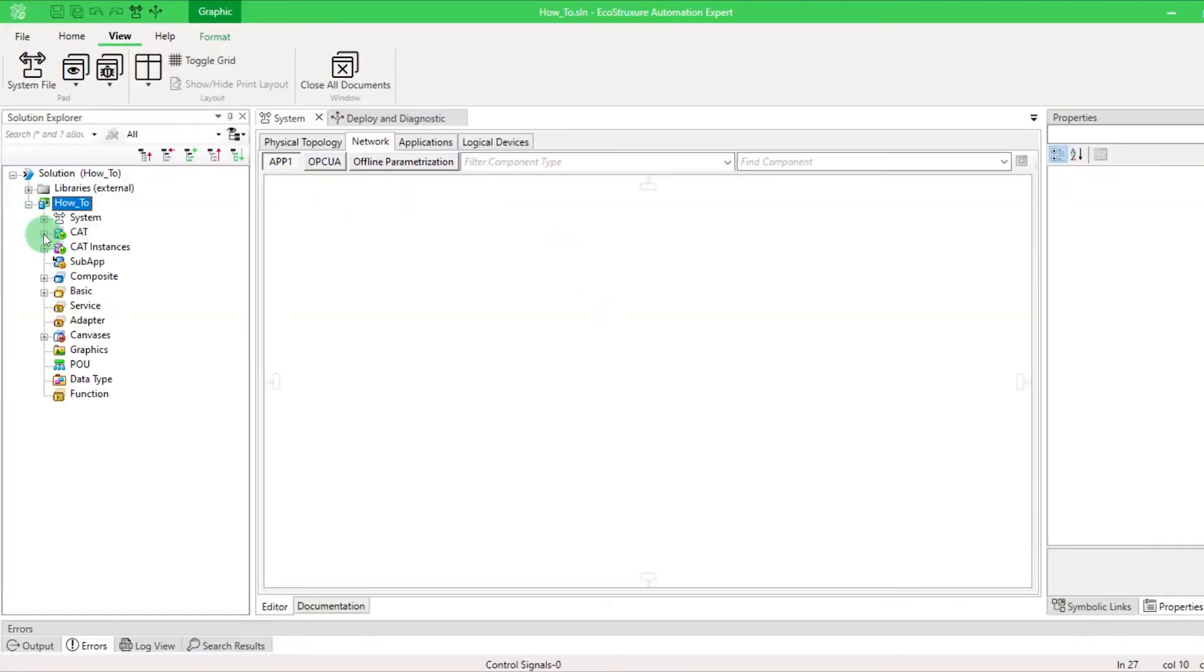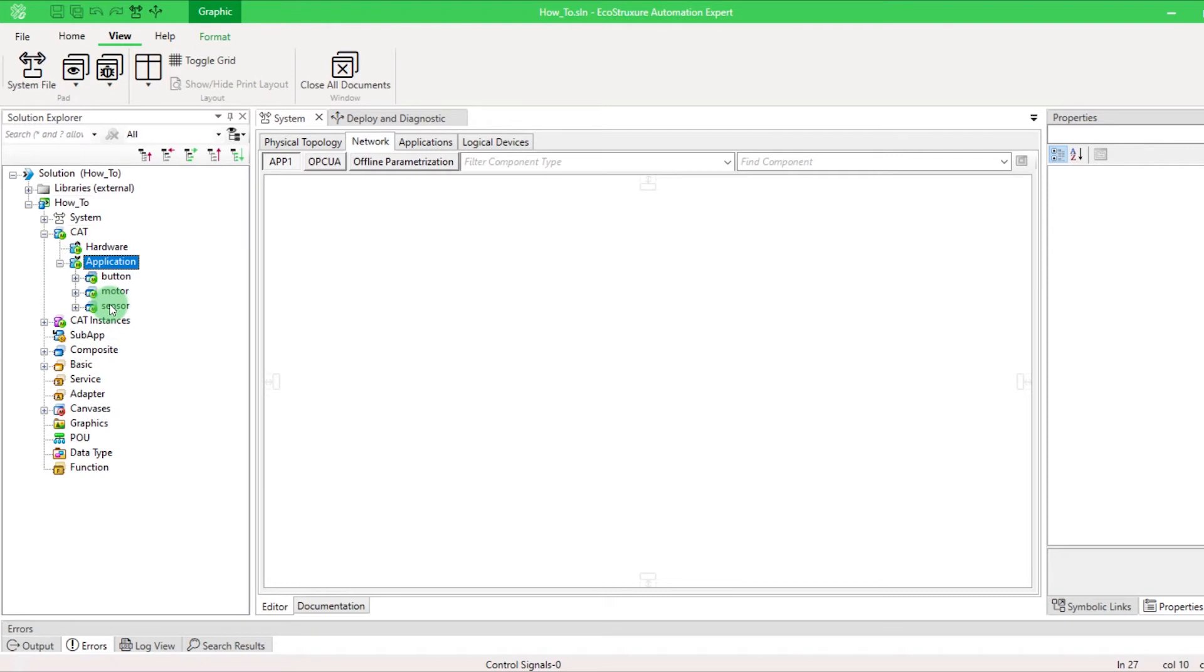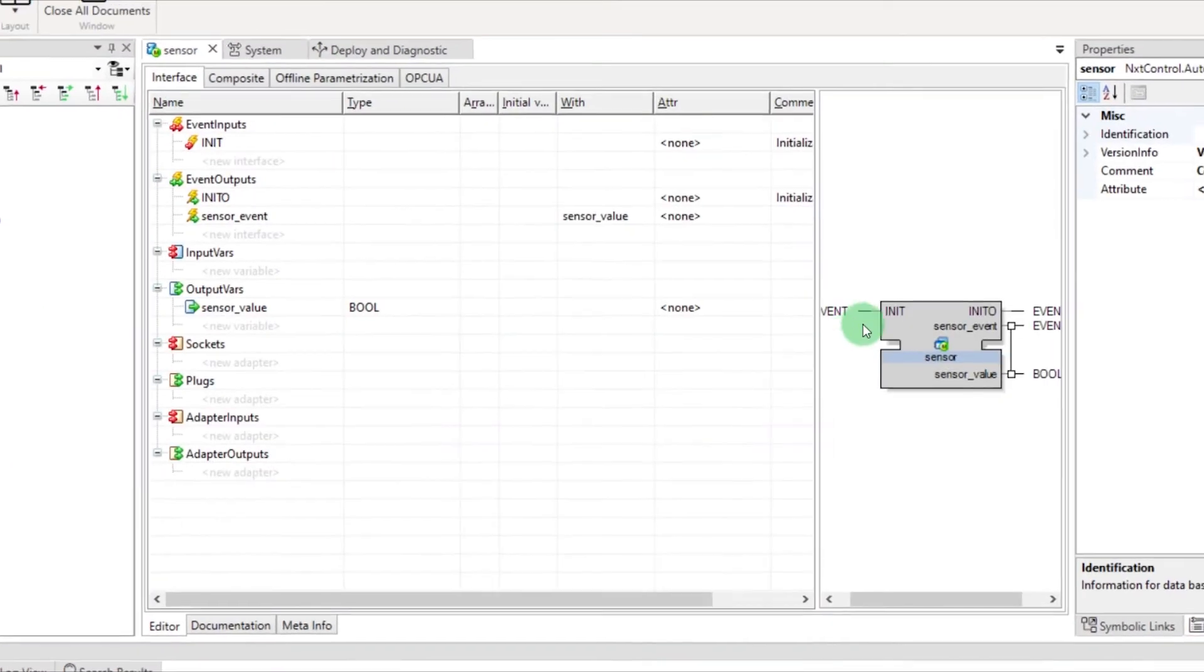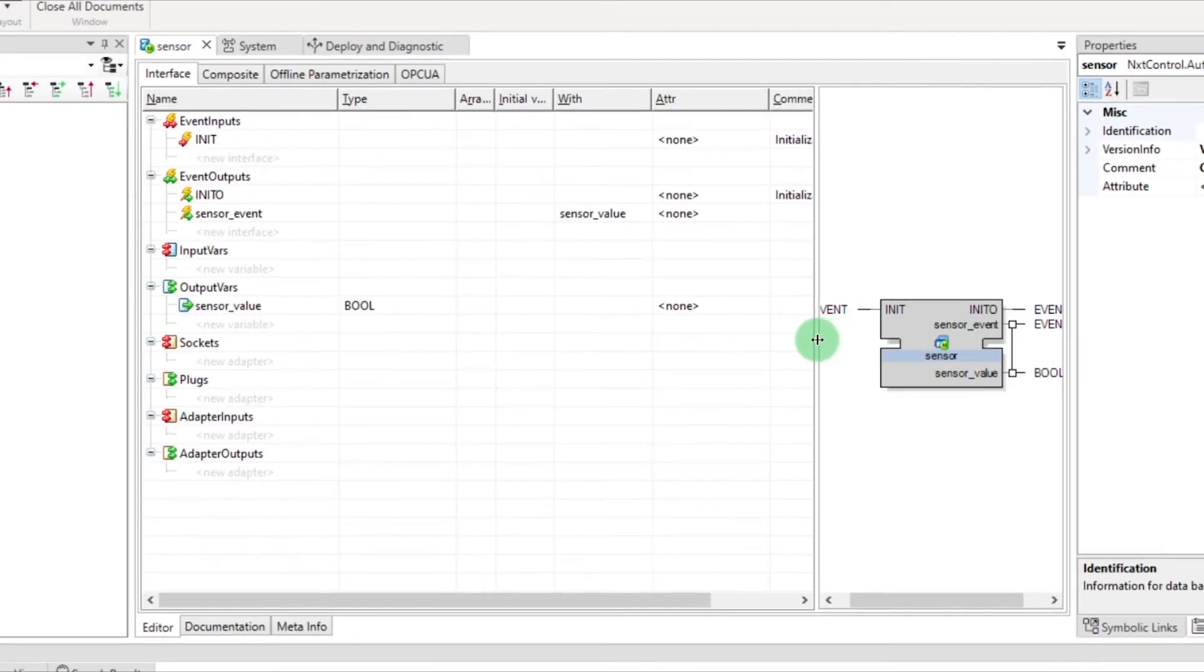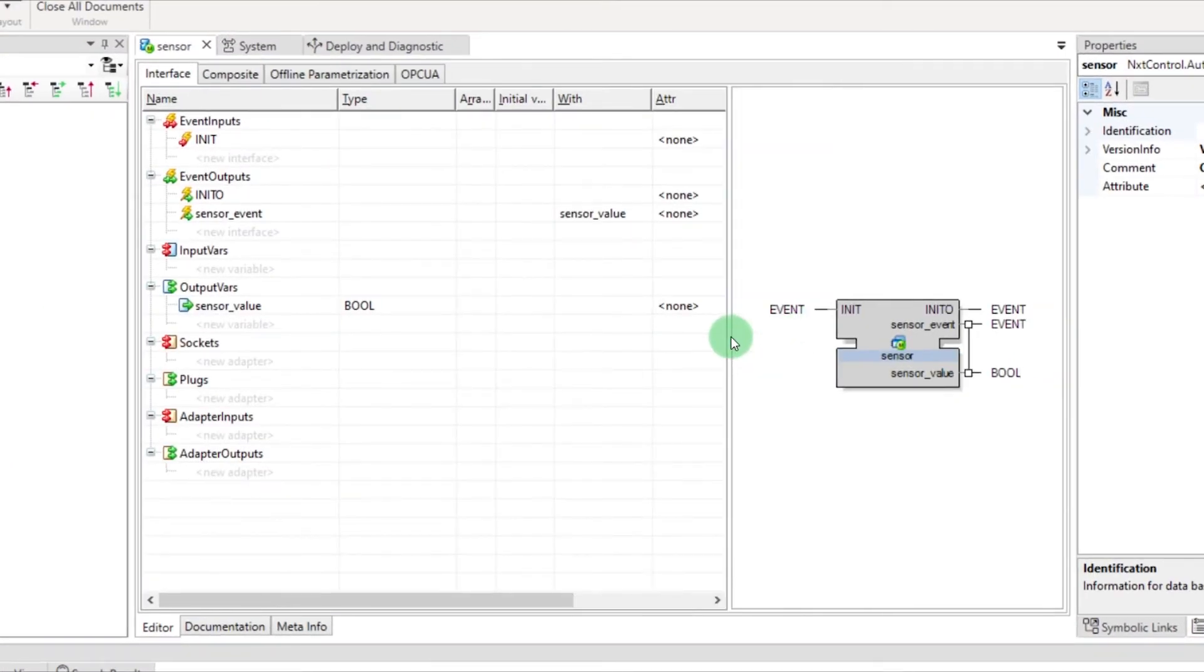Let's imagine that you want to take the value of a sensor from a hardware input and use it in a function block. To do that, you have to create a sensor cat like in this example.